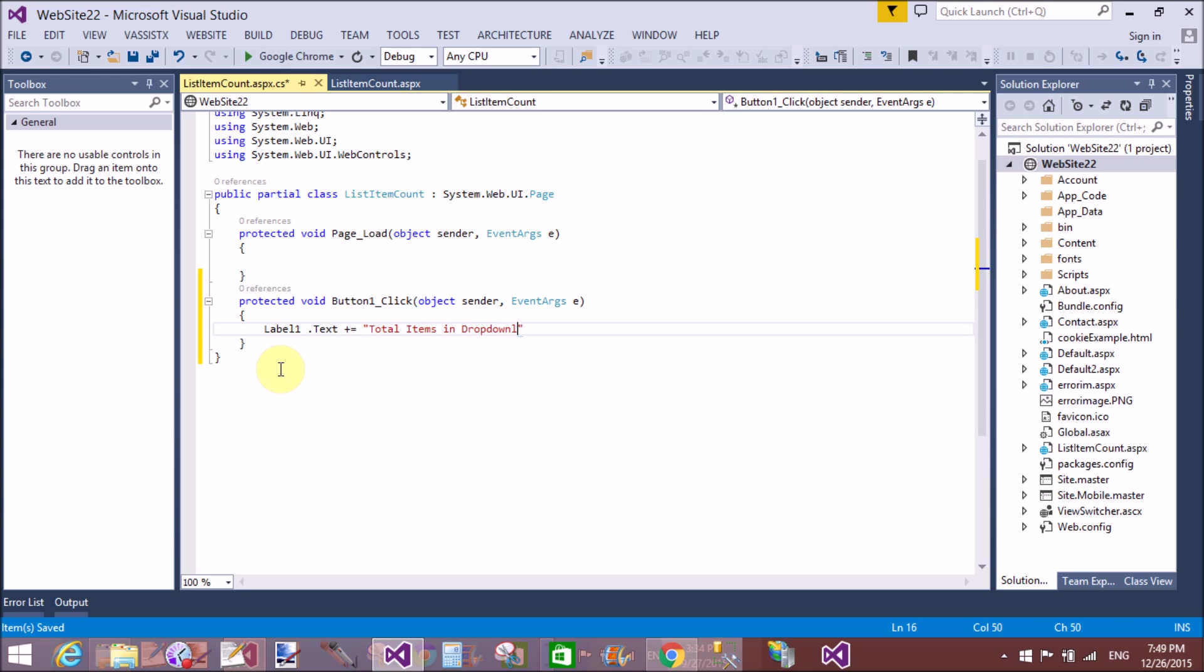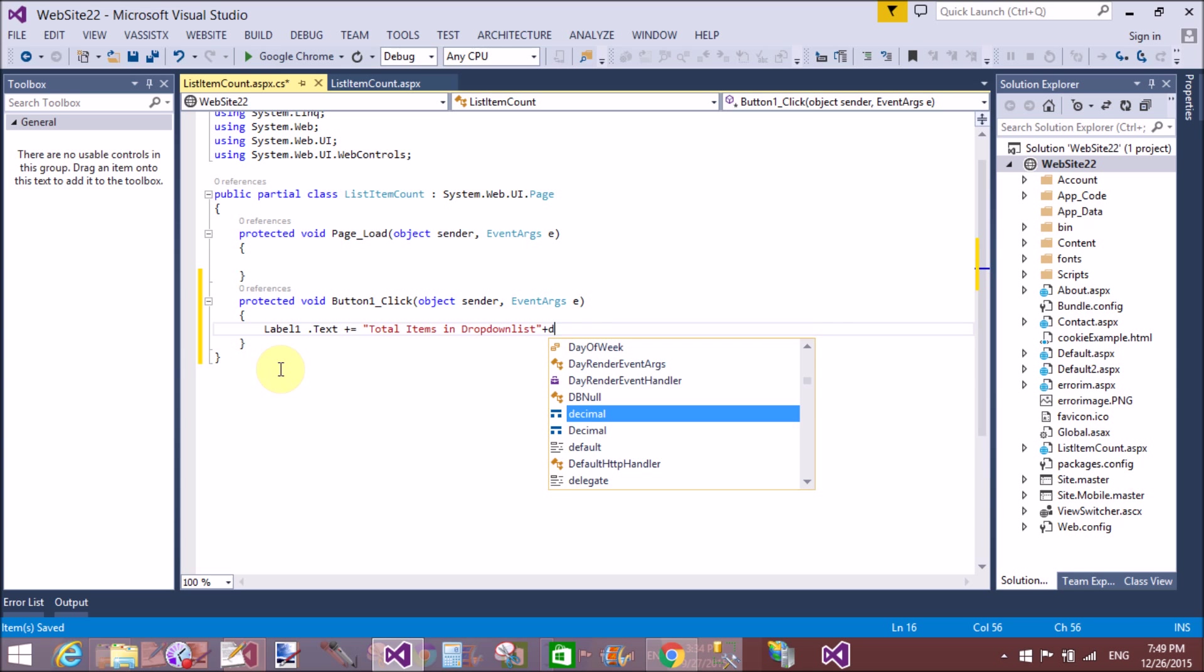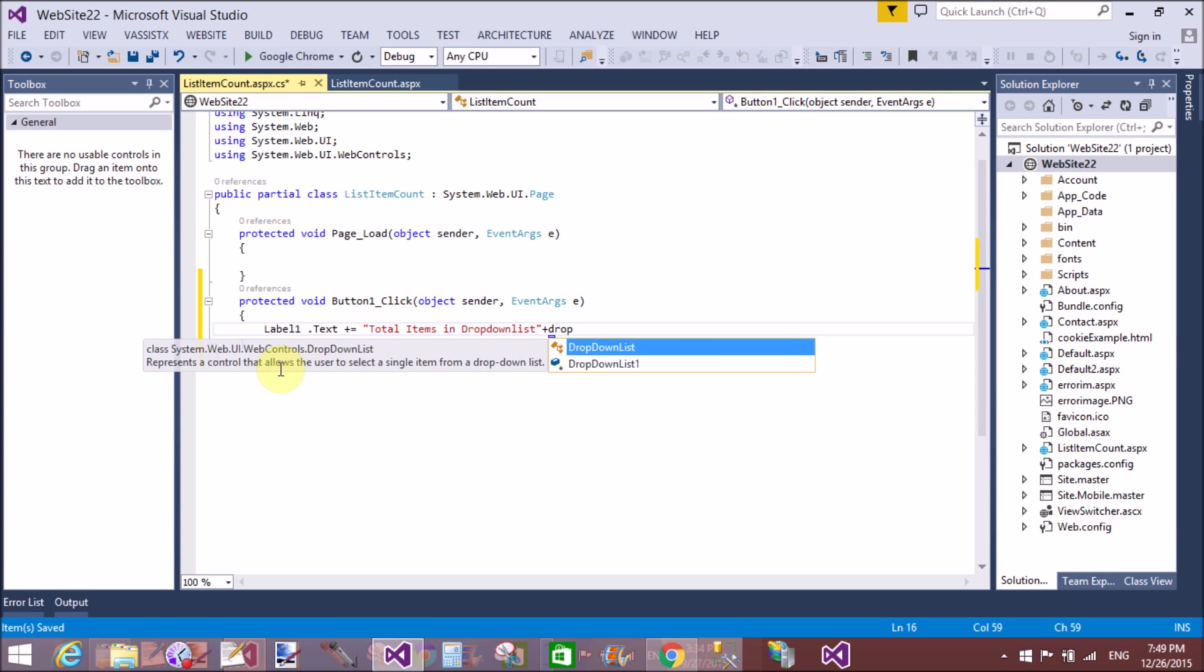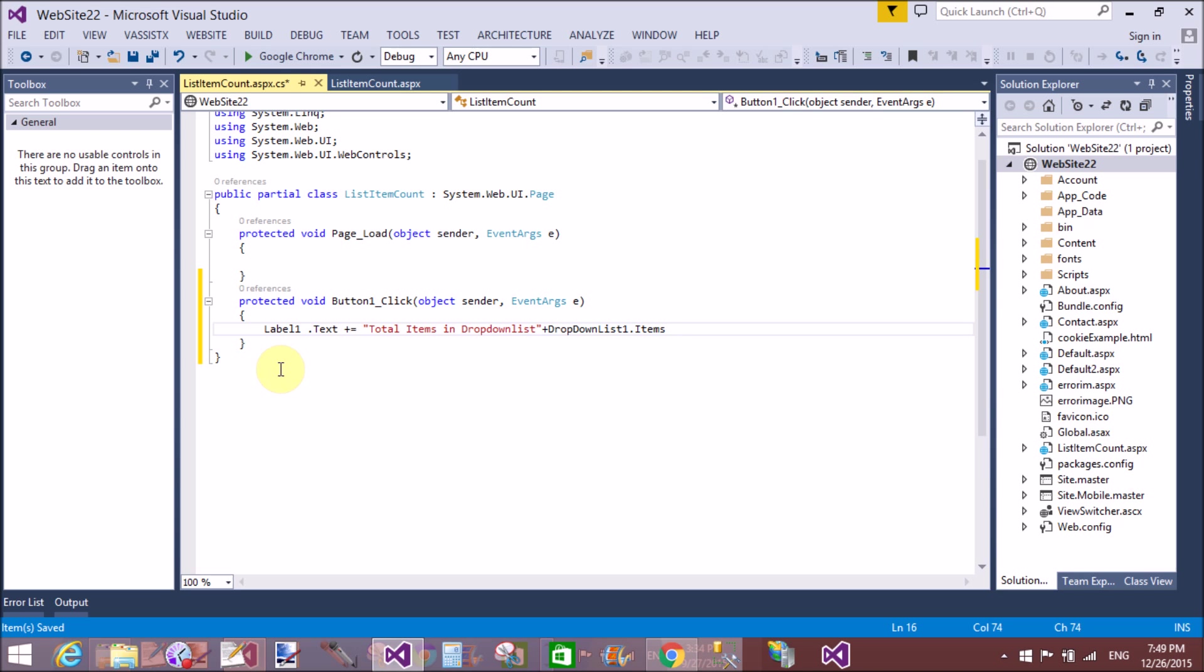Actually, this is the property of the ListItem through which we can count the total number of items. So DropDownList1.Items.Count. That's fine. Similarly for listbox...